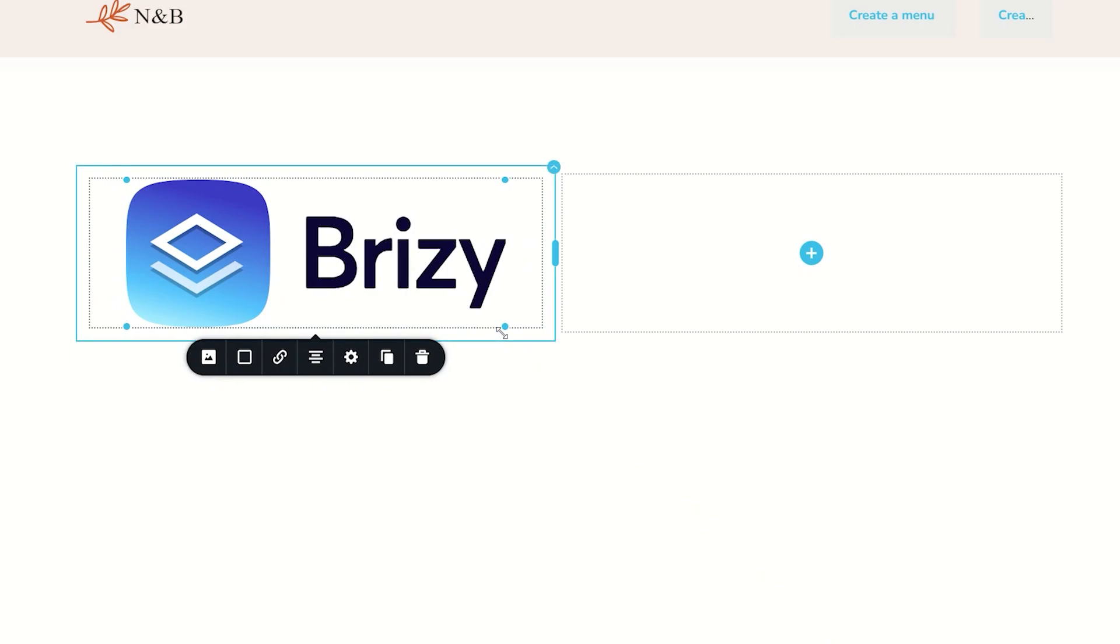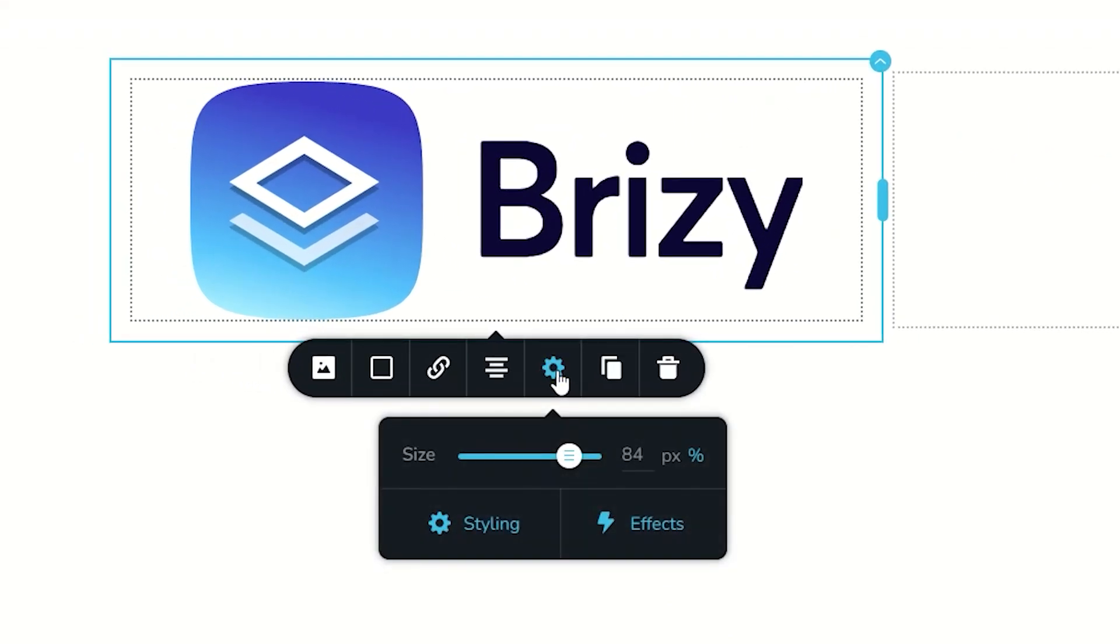In the event where you really want to have full control over the size of this image, go to the settings in the options toolbar, and you will see that we have two options. By default, it is set to percentage, and that's what happens when you drag those handles.